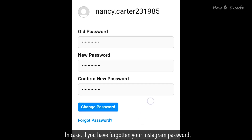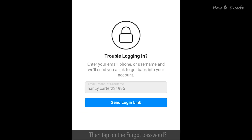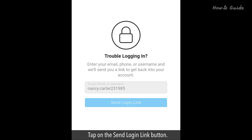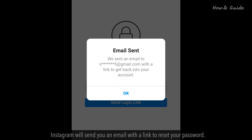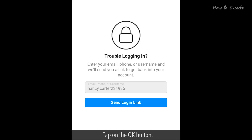In case you've forgotten your Instagram password, tap on Forgot Password. Tap on the Send Login Link button. Instagram will send you an email with a link to reset your password. Tap on the OK button.